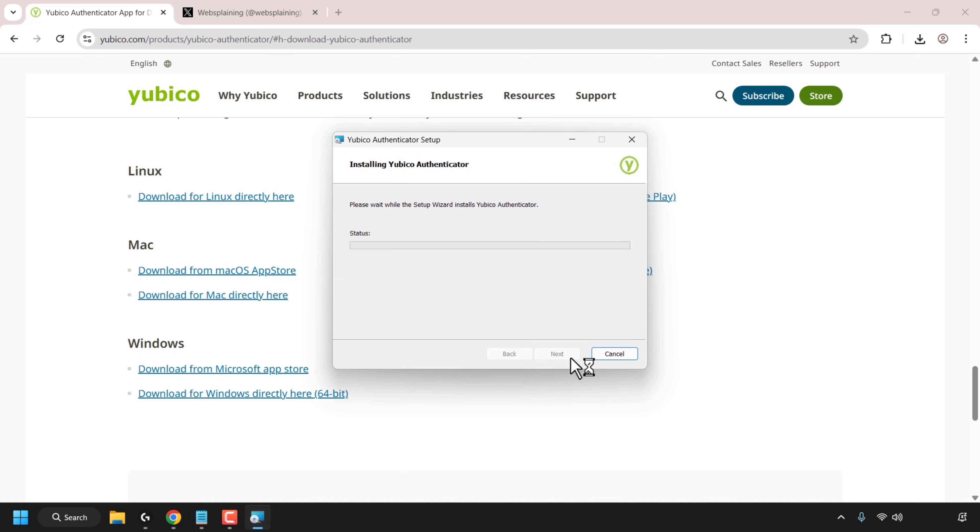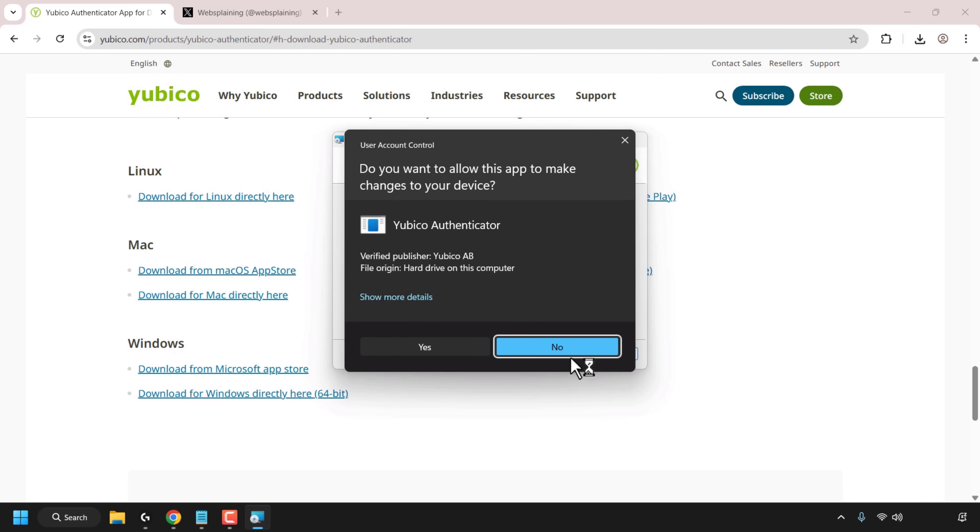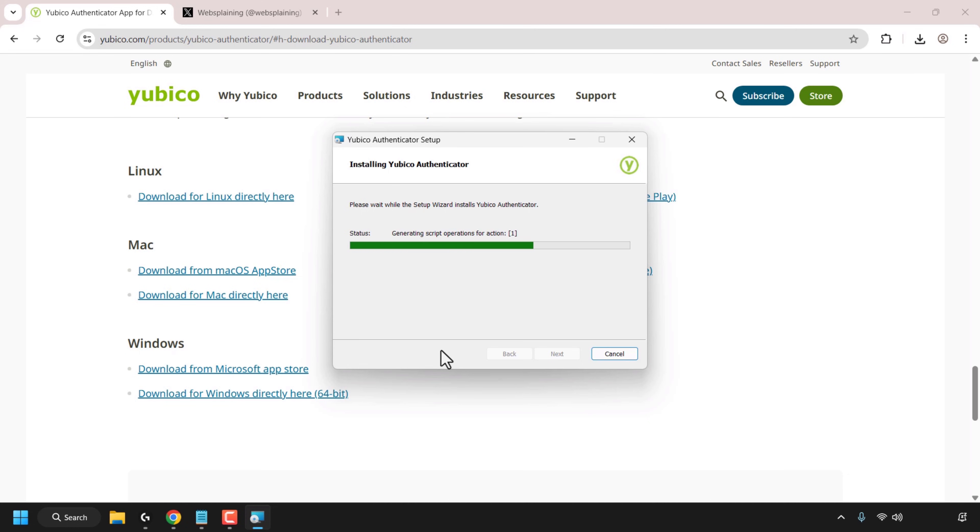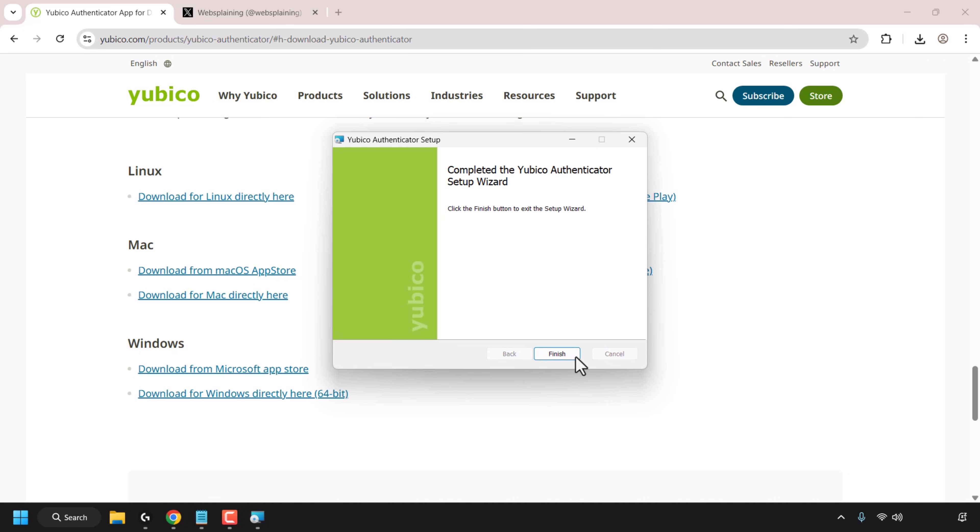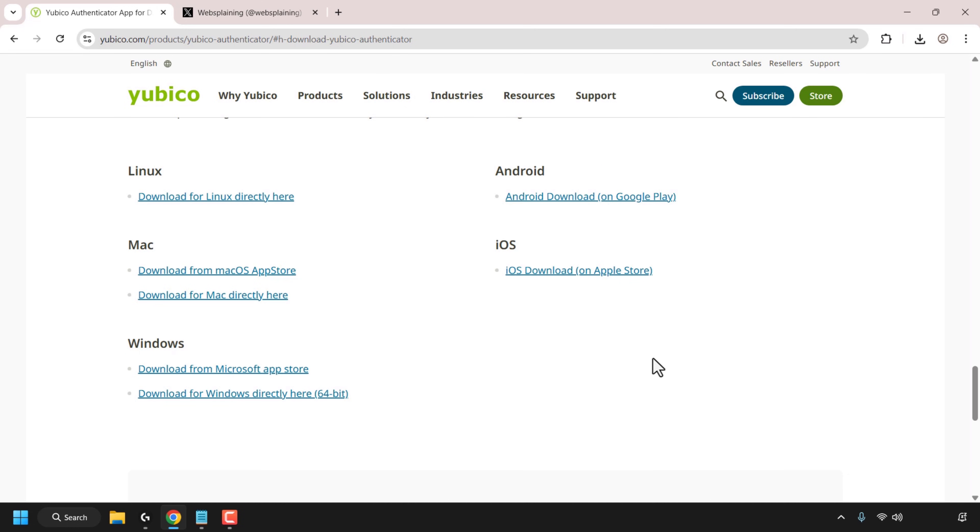If you're on Windows like myself you'll be greeted with the user account control which asks you do you want to allow this app to make changes to your device. You have the option to click on no or yes. If you want to commence with the installation of YubiCo authenticator you'll need to click on yes. Once you've done that the installation has completed, click on finish.